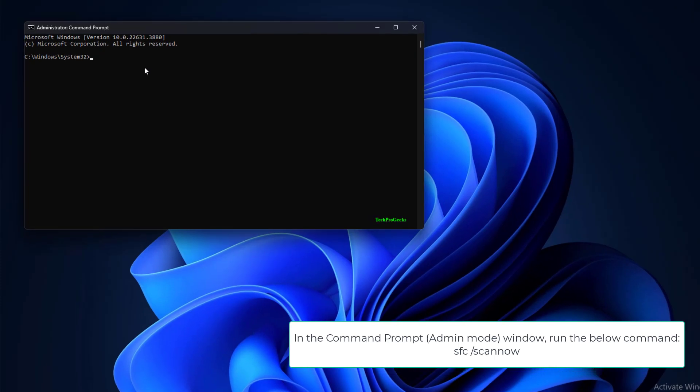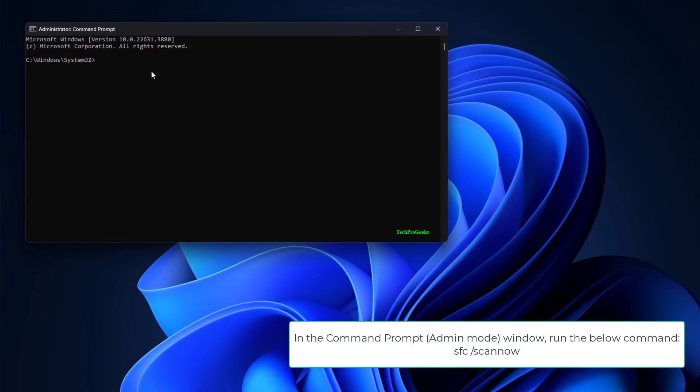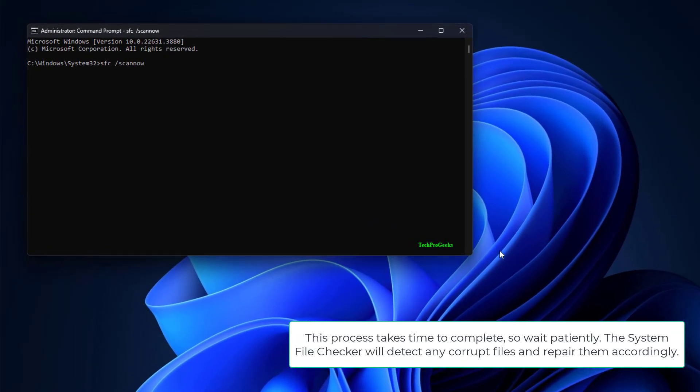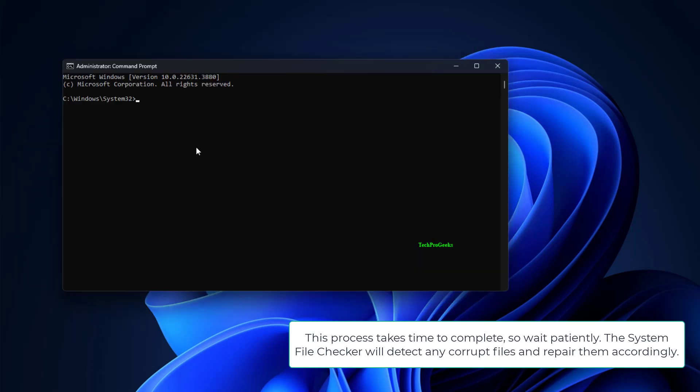SFC slash Scannow. This process takes time to complete, so wait patiently. The System File Checker will detect any corrupt files and repair them accordingly.